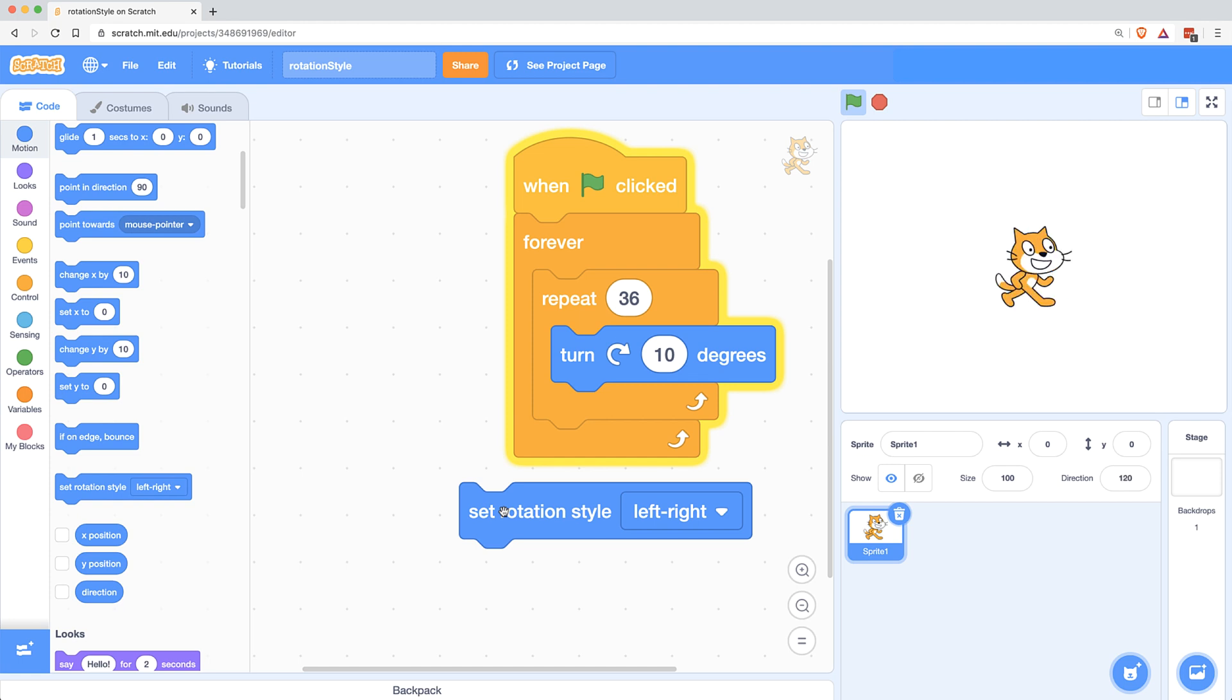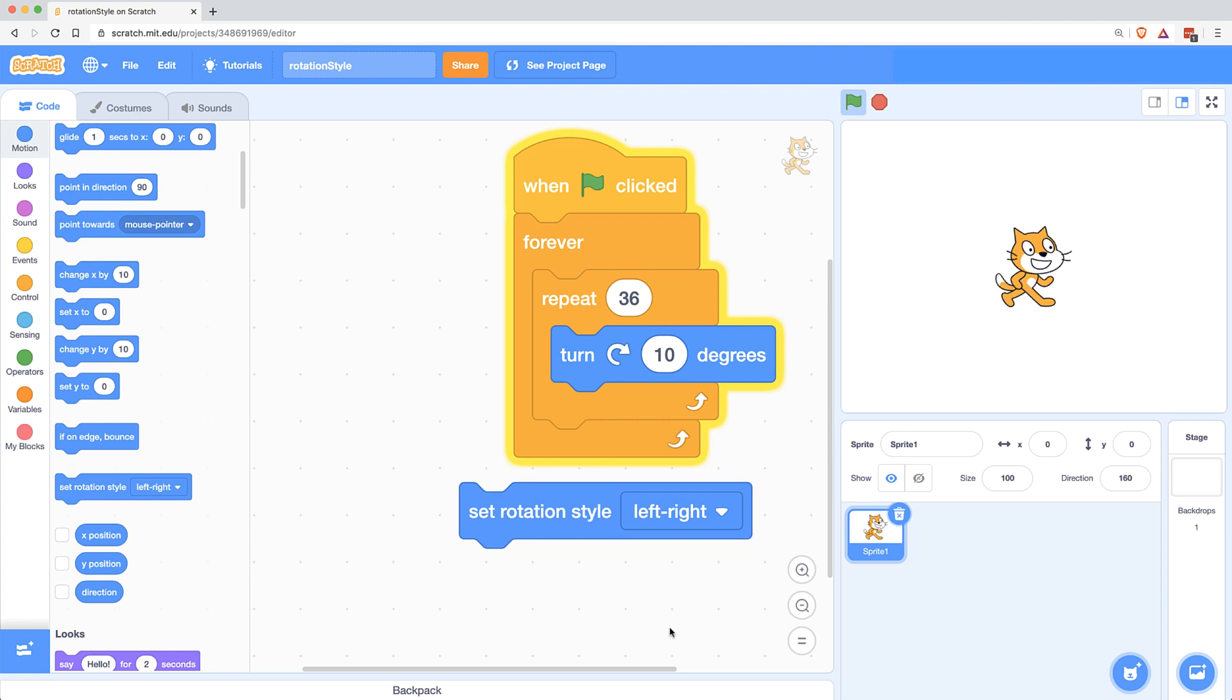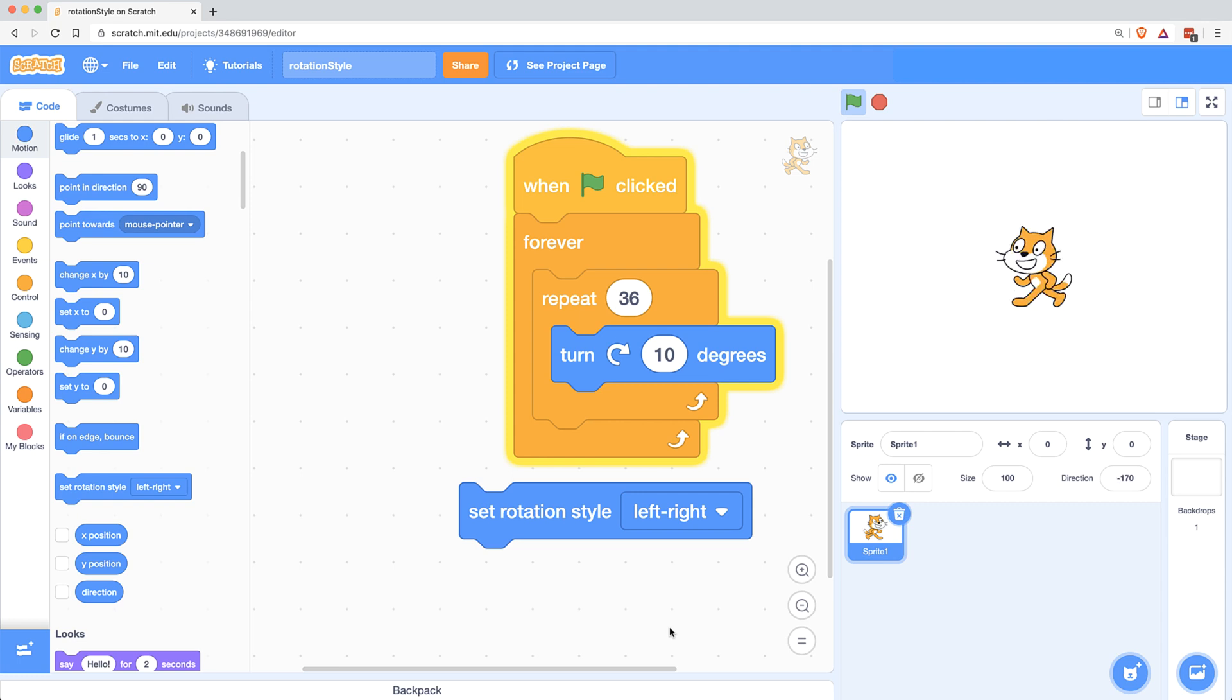So the teachers I was working with, they hadn't used the turn block, and a lot of them saw left right, saw rotation style, and they thought they wanted their characters to rotate, so they used that block. When they did that and set it to left right, that actually prevented their characters from turning. Once they figured out how to use the turn block, their character wasn't just turning a few degrees, it was turning all the way left or all the way right.